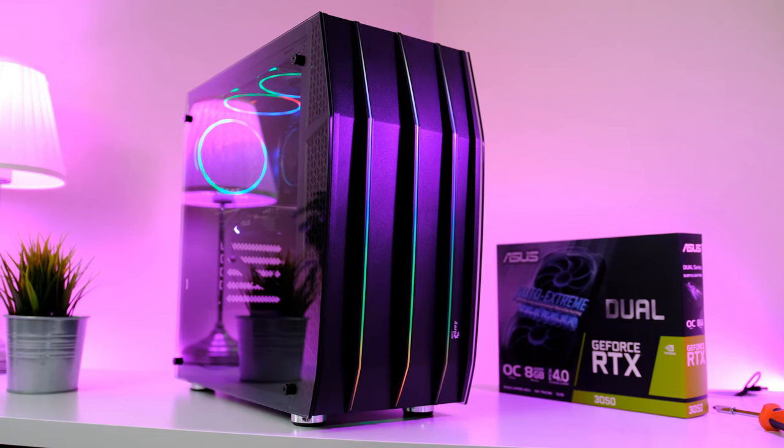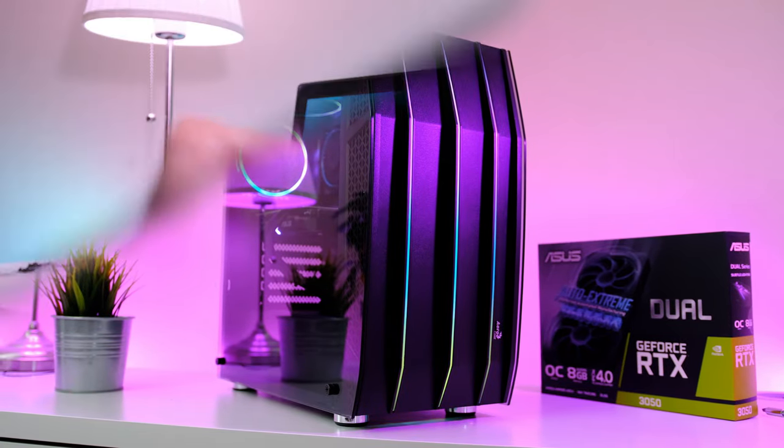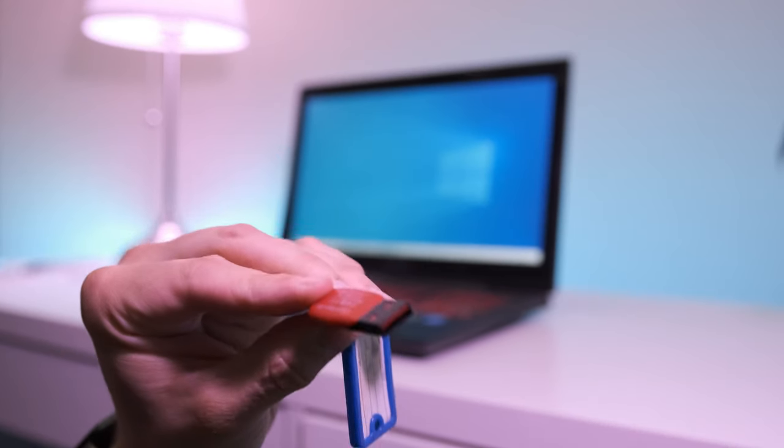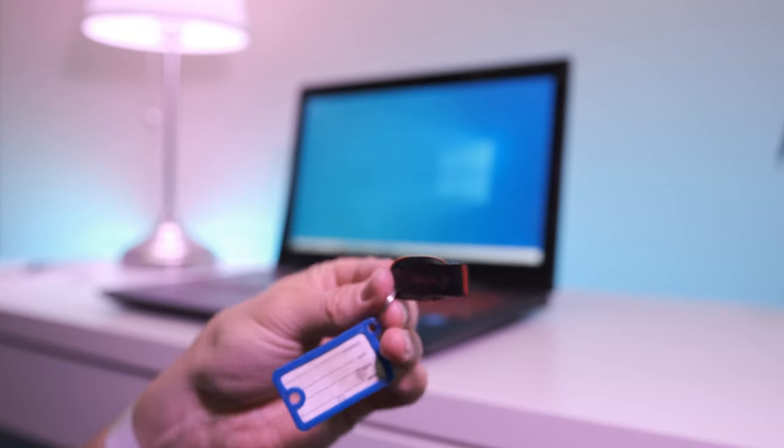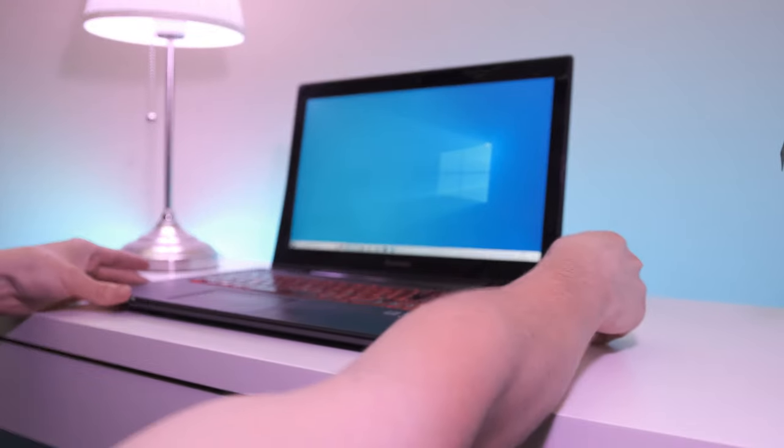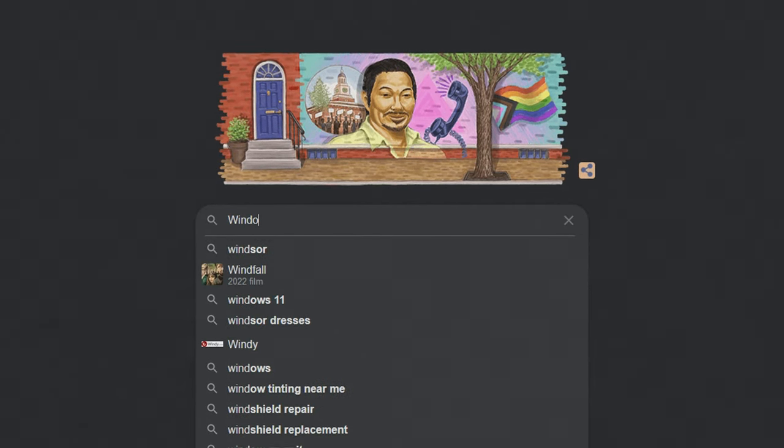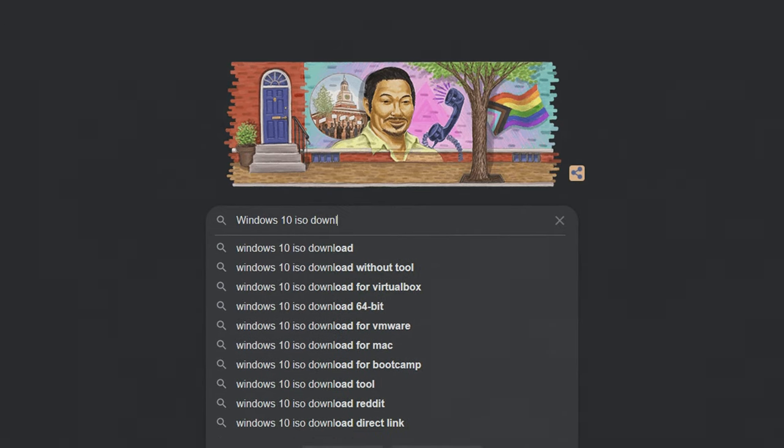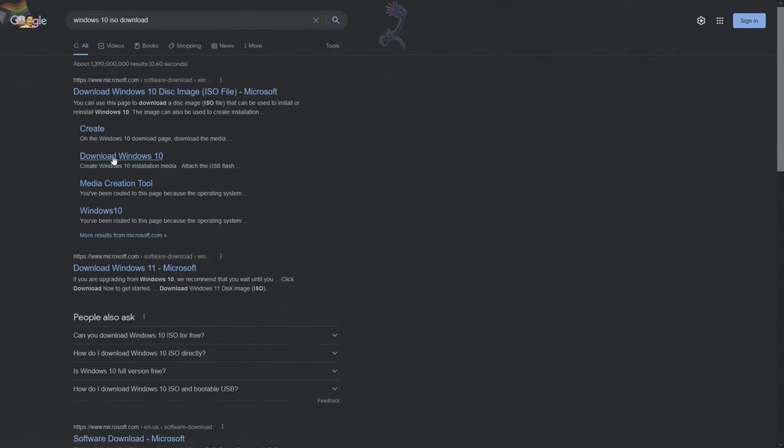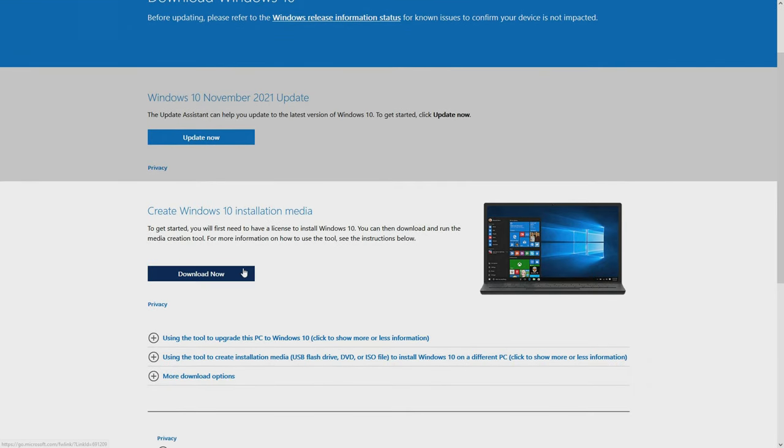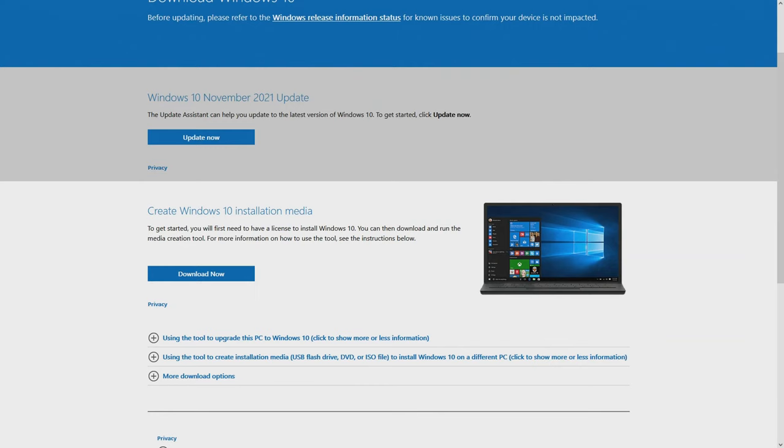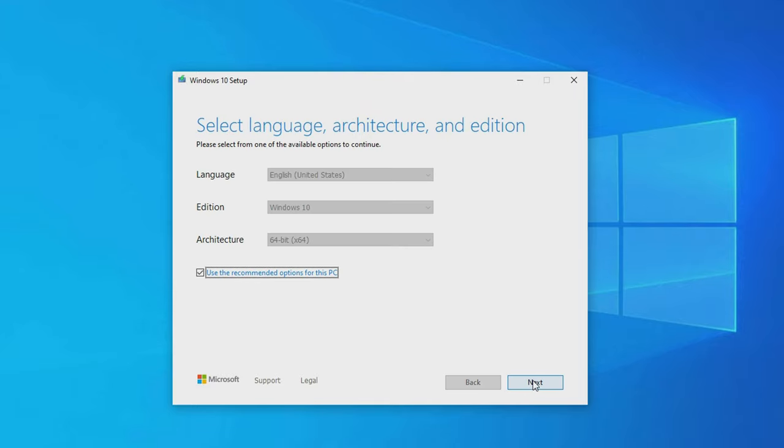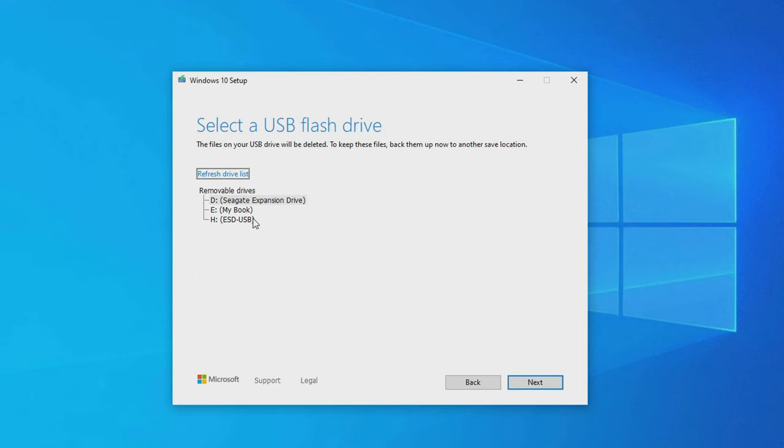Before we can go ahead and benchmark the heck out of this PC, we first need to install Windows as well as some drivers. To install Windows, you need a USB drive with at least 8 gigabytes in size. Plug it into another device and head over to Google and search 'Windows 10 ISO.' You can also find a direct link down in the video description. Click on the link and go ahead and download the media creation tool. Follow the instructions, and when you reach this screen, click on 'create installation media.' The next screen lets you choose language and architecture. Click next and select the USB flash drive as the media to use.